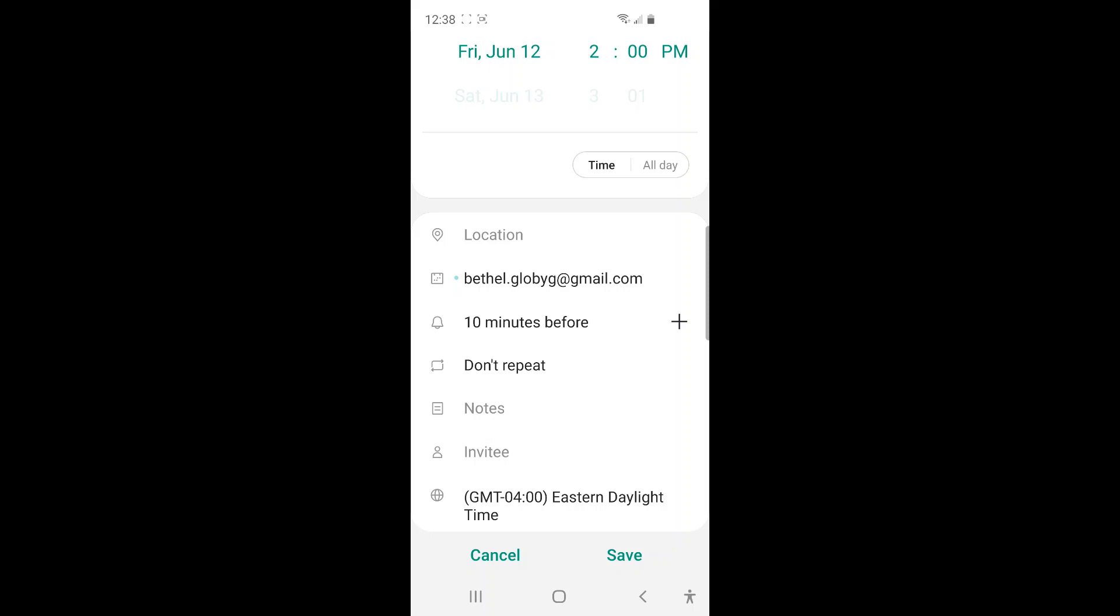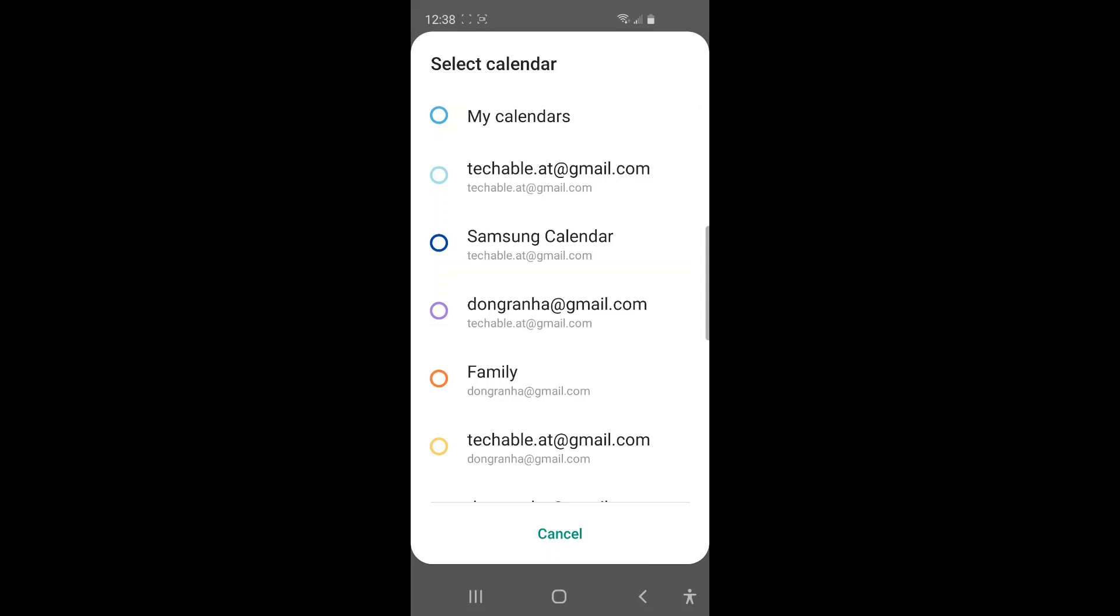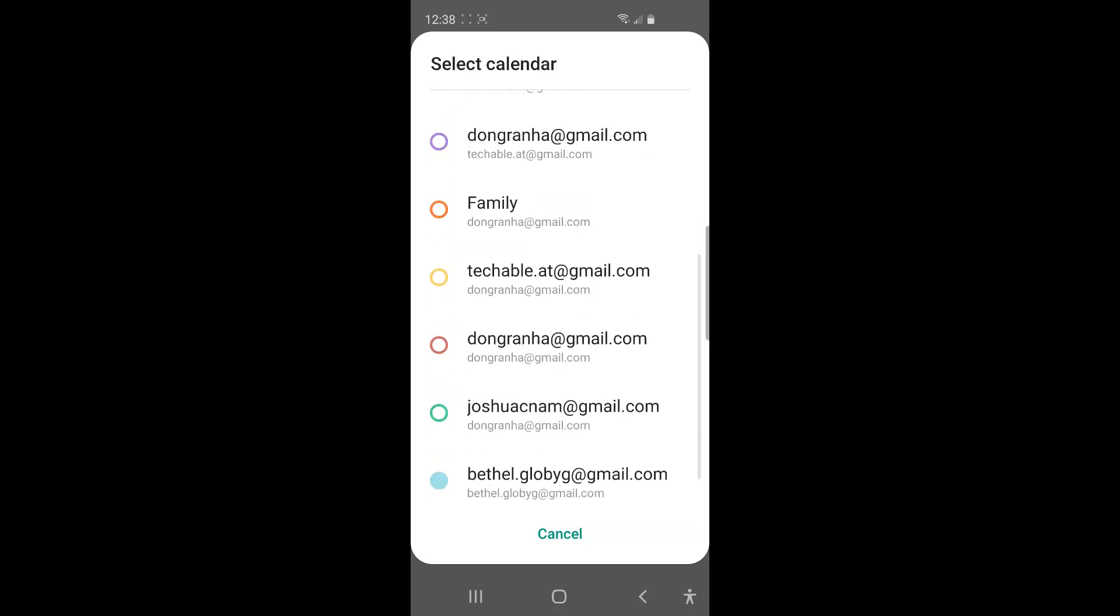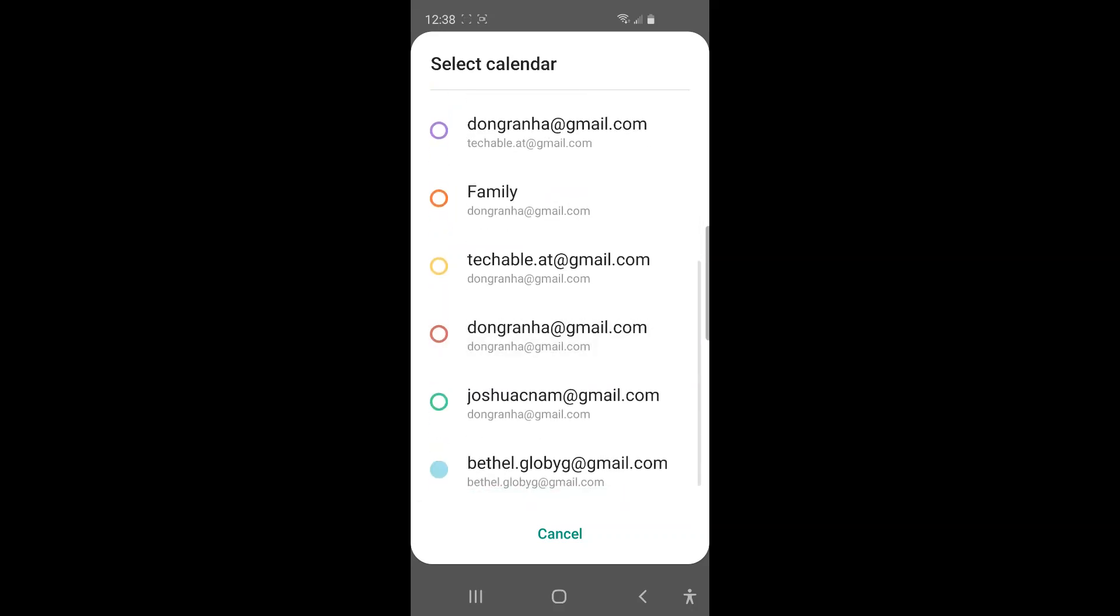But if you want to change it to another calendar, you just need to tap this calendar icon. And then just choose the right Google Calendar that you like to put your event to.